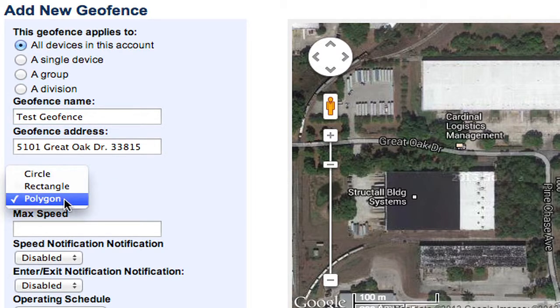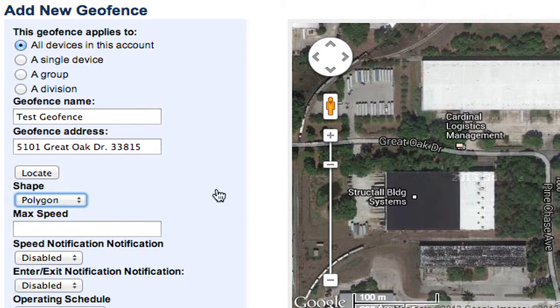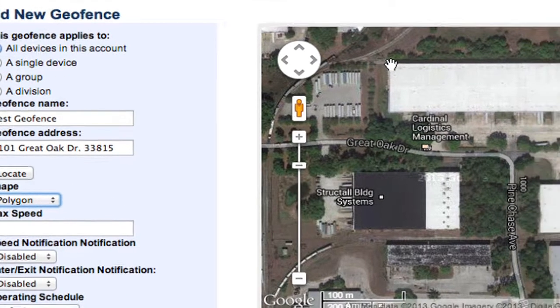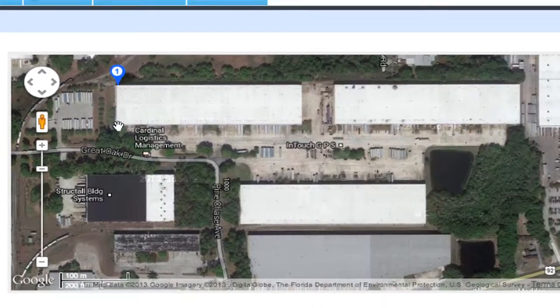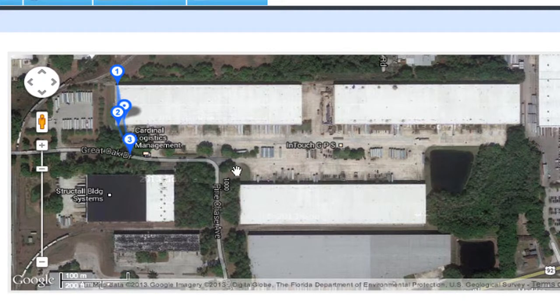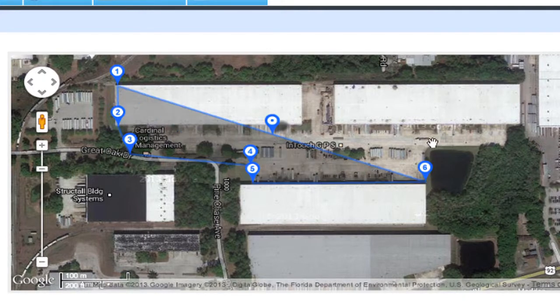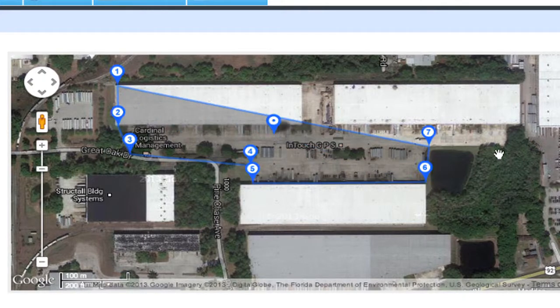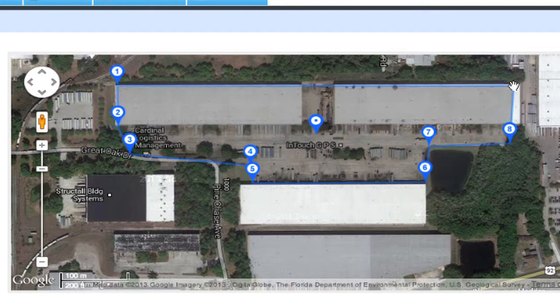You have three shape options for geofences within the InTouch GPS platform: circular, rectangular, or polygon. In this case, we're going to go with polygon. What you want to do next is go ahead and click on the map, and here I'm just going to select our location and draw a very simple geofence in about ten seconds around our entire lot.